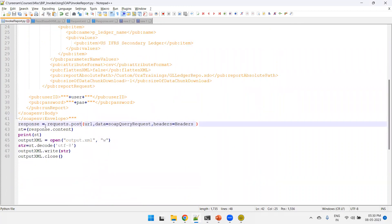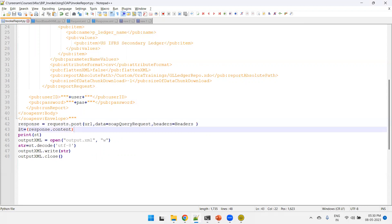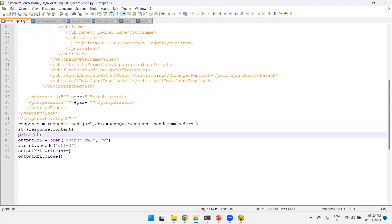Line 42 is where the Python script invokes the web service and gets the response stored in the response variable. We then read the response content, print it on line 44, and on line 45 we open a new file called output.xml and write the decoded string to it. Let me open the file location — as of now there is no output.xml file yet.